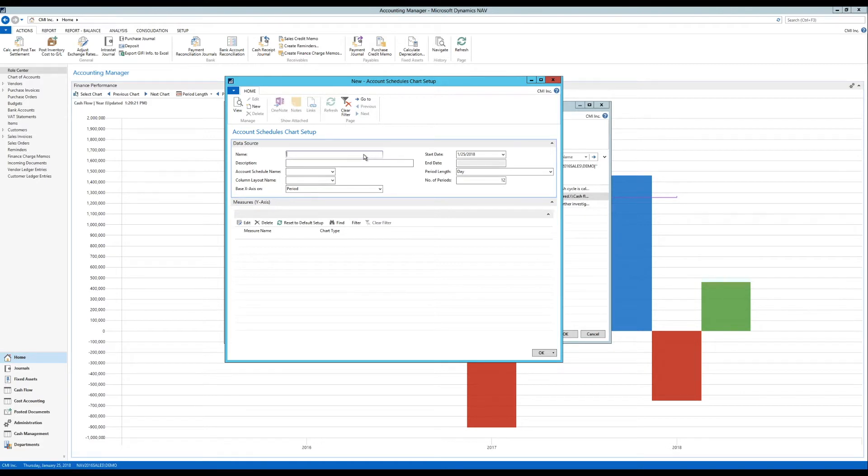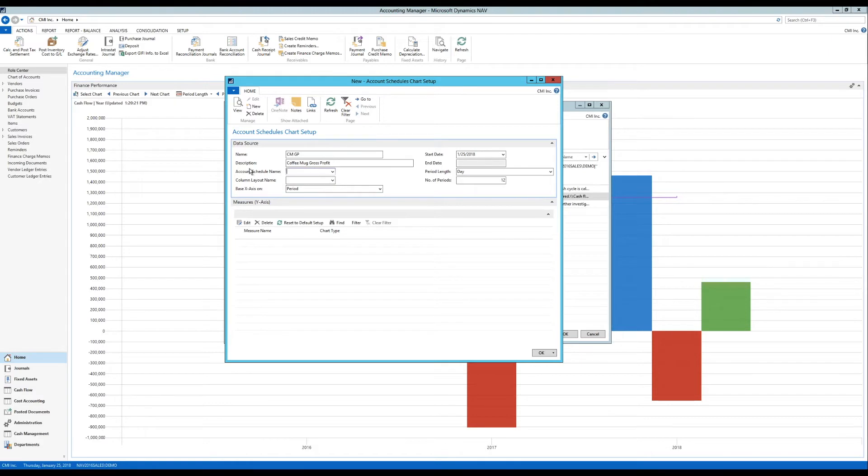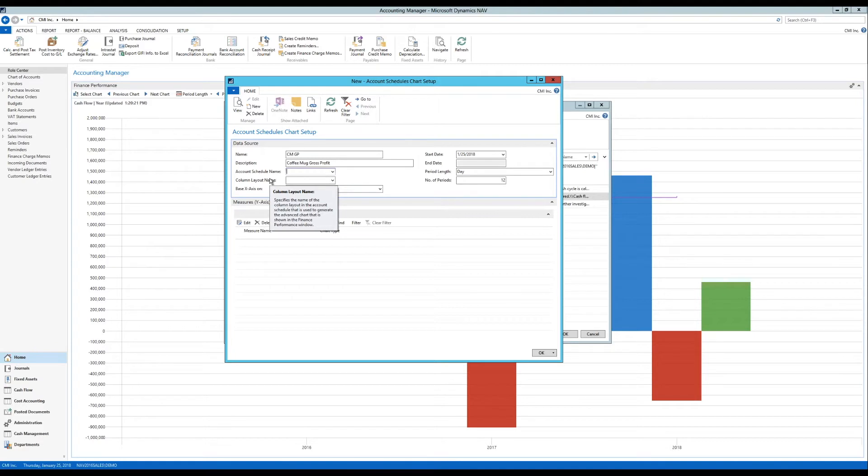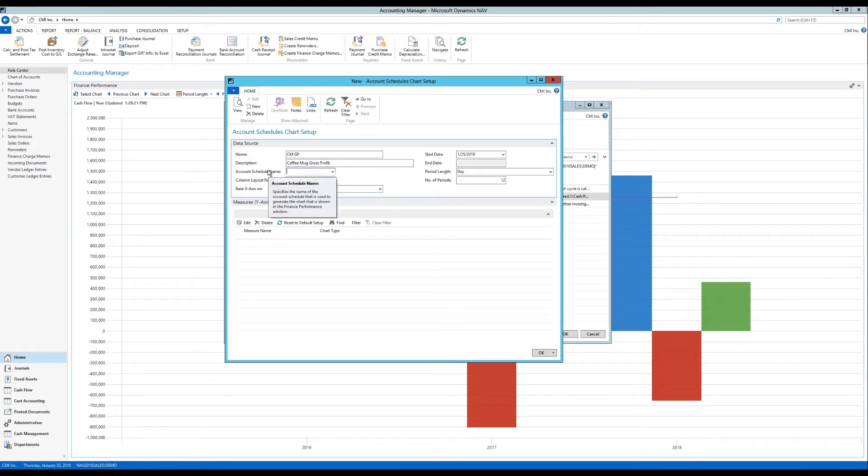I'll just hit new and I get a new account schedules chart setup. Here I'm going to call this coffee mug gross profit and the account schedule that I'm going to pick. So when I'm selecting this account schedule here I'm actually looking up into a feature that has been within the system for a very long time. Something called account schedules.